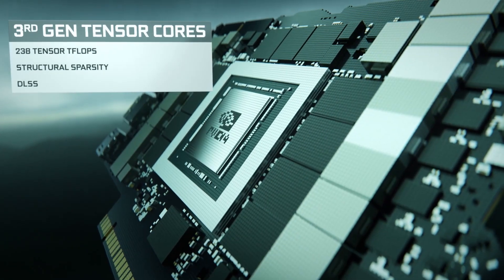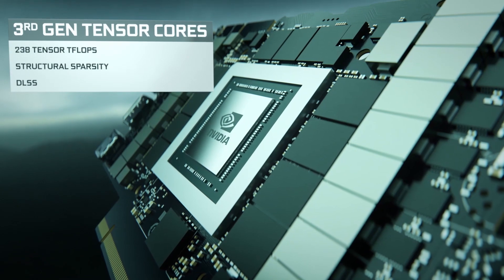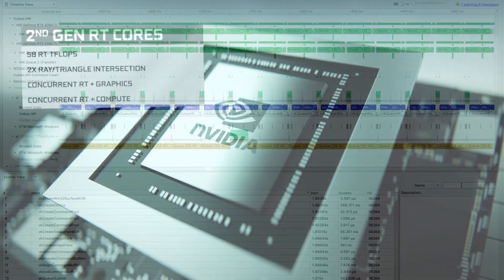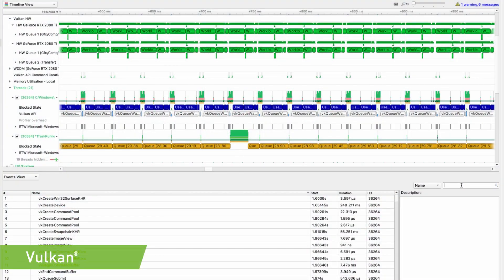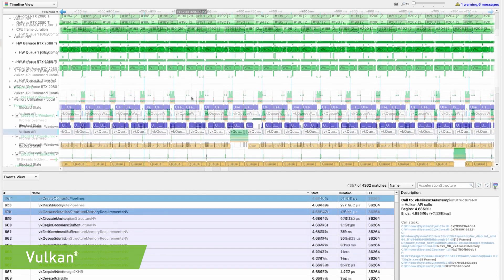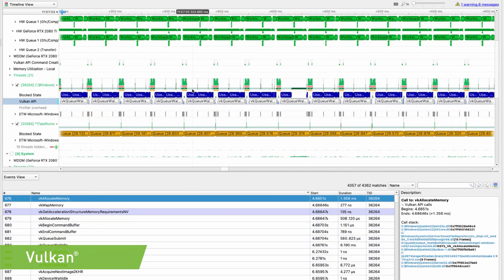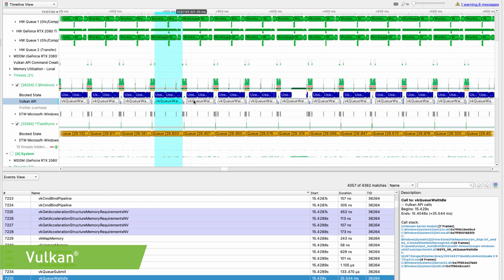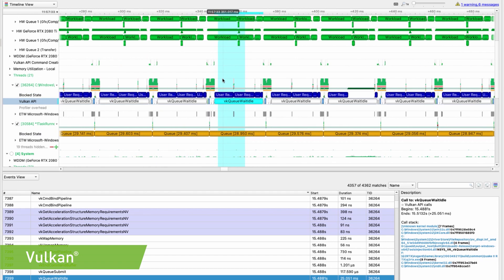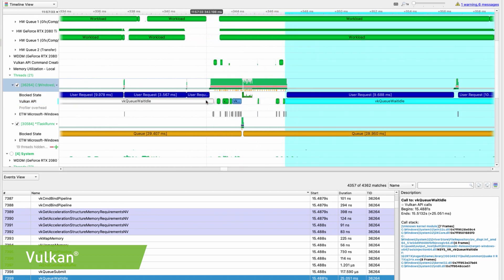Launching with the new GeForce RTX 30 series GPUs are updated developer tools. Nsight Systems provides a holistic view of your application that allows you to determine if it is limited by CPU, graphics, or compute workloads. This can be used to identify interactions such as mid-frame shader compilations that result in stutter.